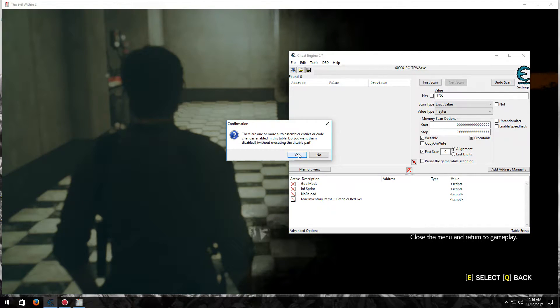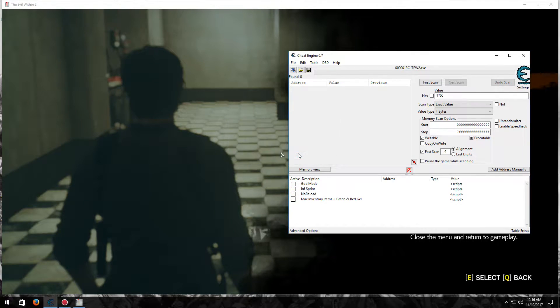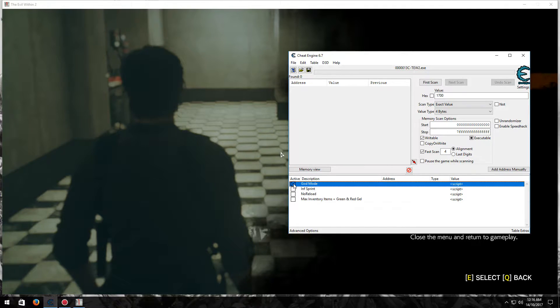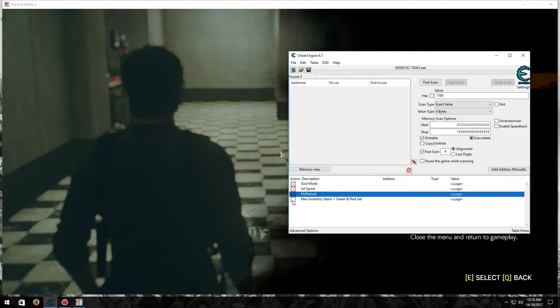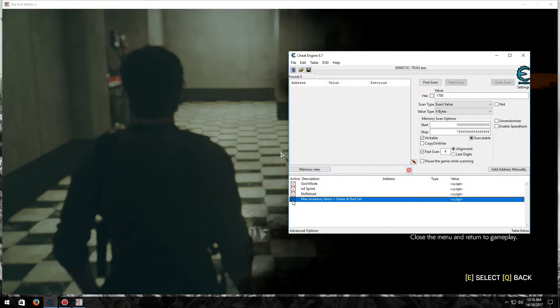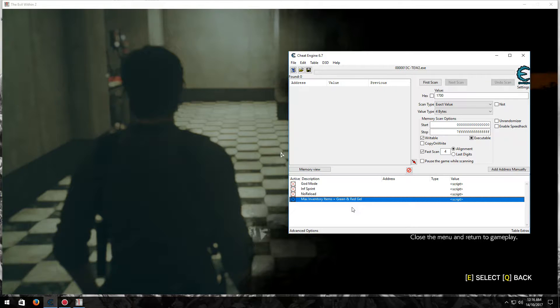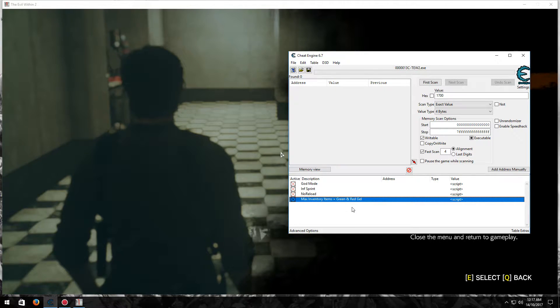You won't get that. Now once you've done that, press God Mode, infinite sprint, no reload, and max inventory items plus green and red gel. Now what that does is pretty much maxes everything that you pick up, except for a few things that I am still working on and might add later.